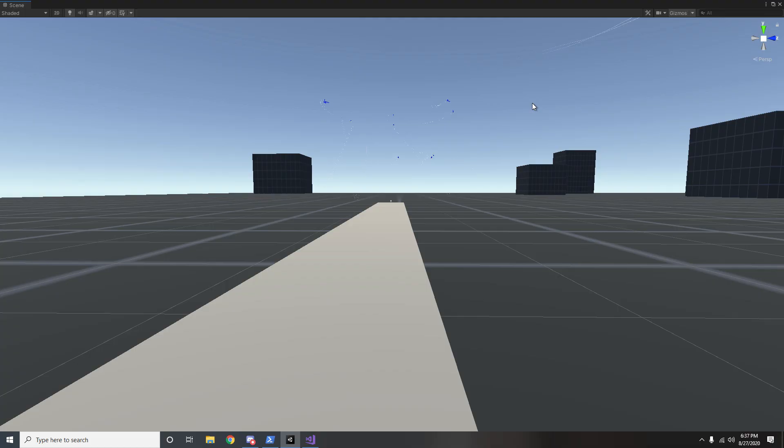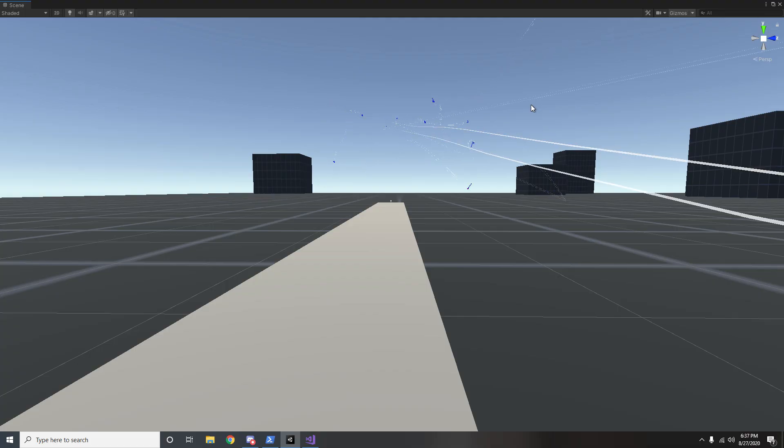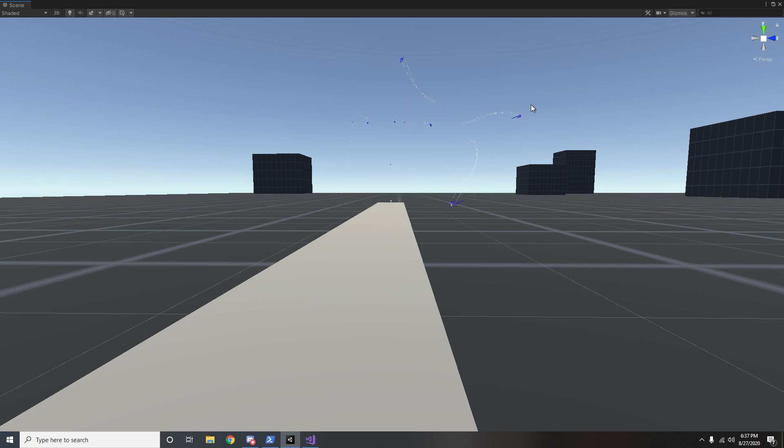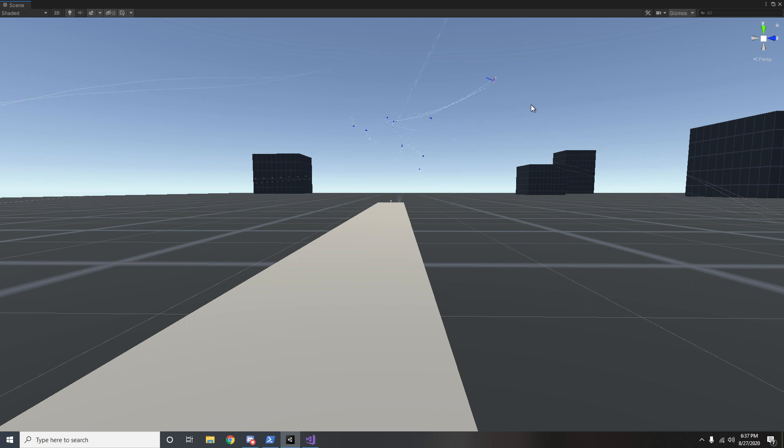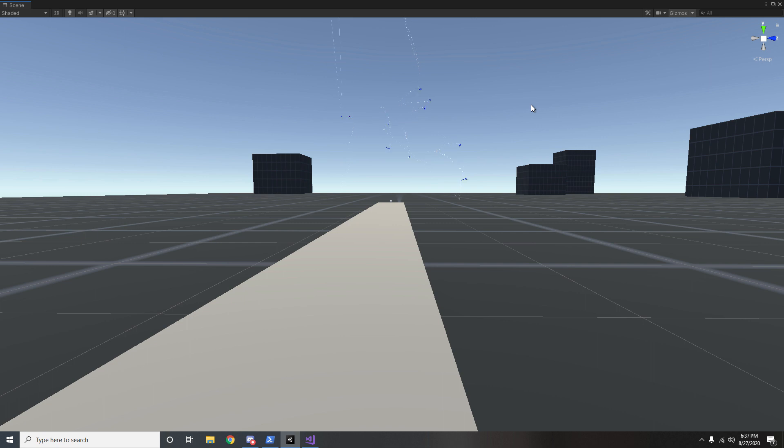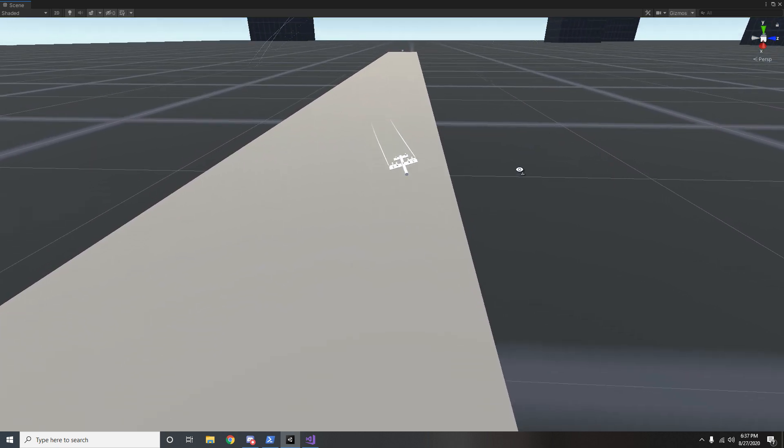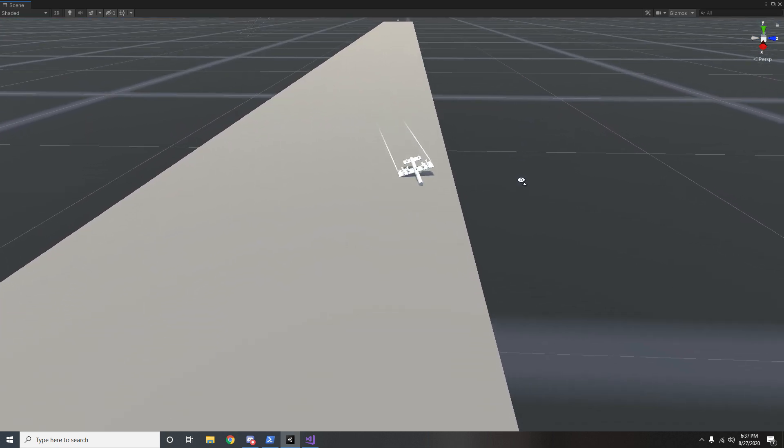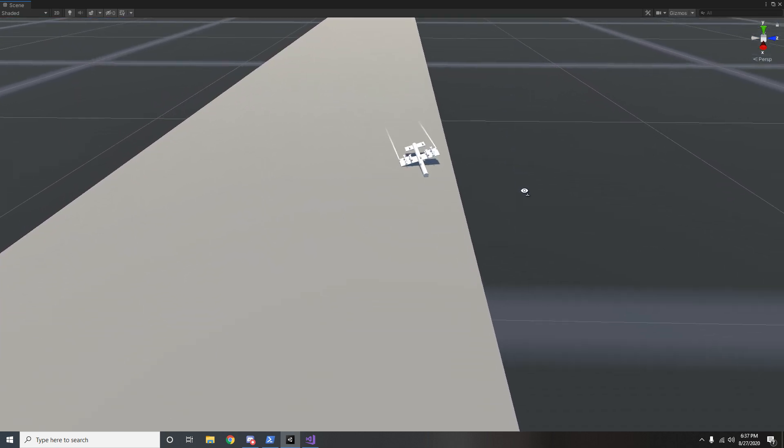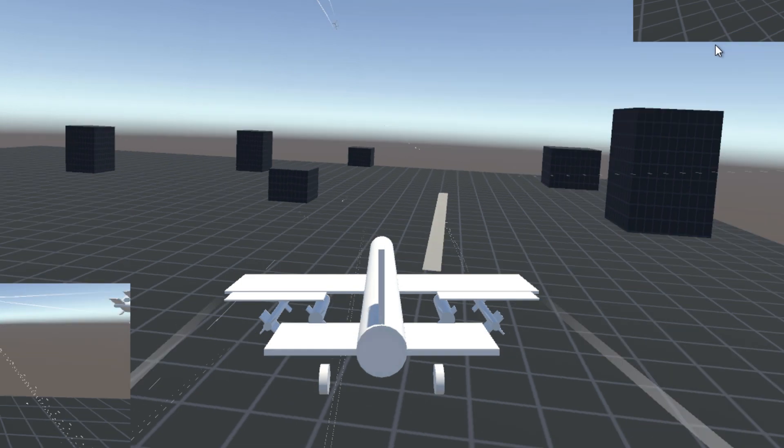So I ended up doing by hand, on accident, what is called curriculum learning, and I guess that Unity already ships with this—the ML agents package does—where you start with easy concepts and begin introducing harder and harder concepts. I'm definitely going to use the built-in version of that next time I work on my next project.